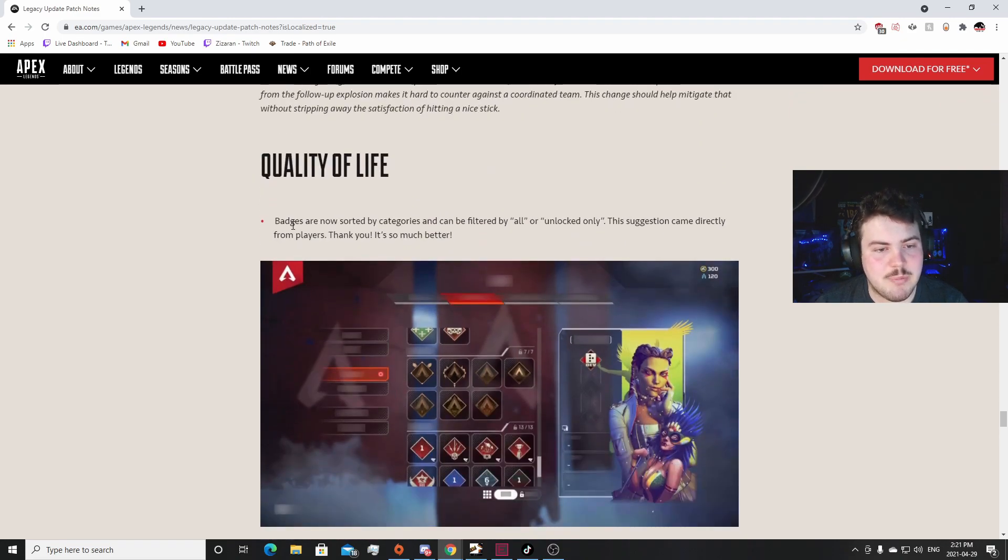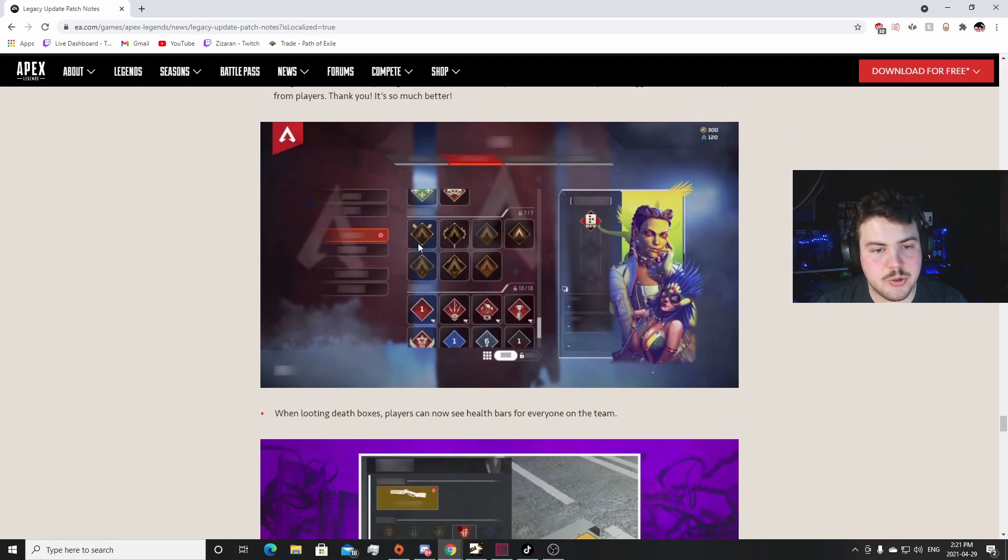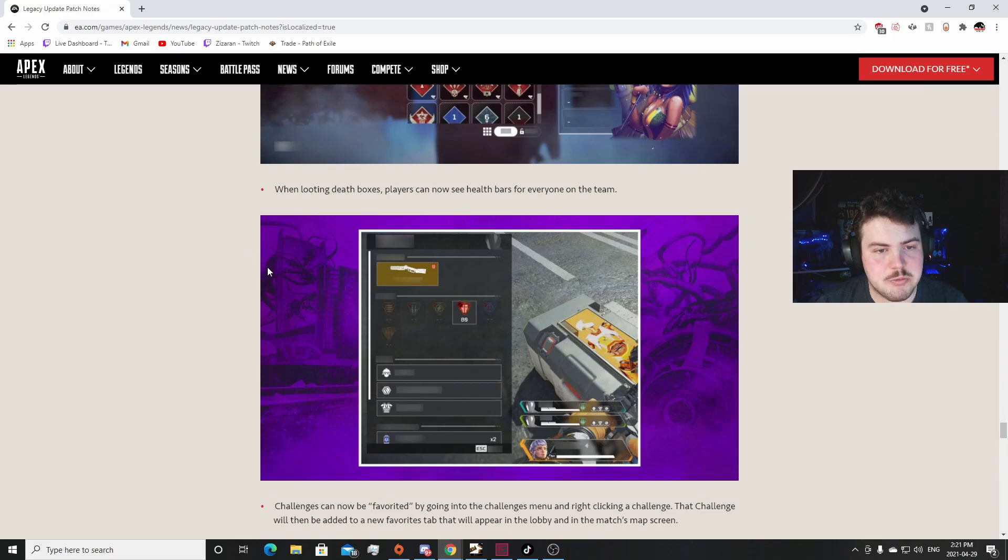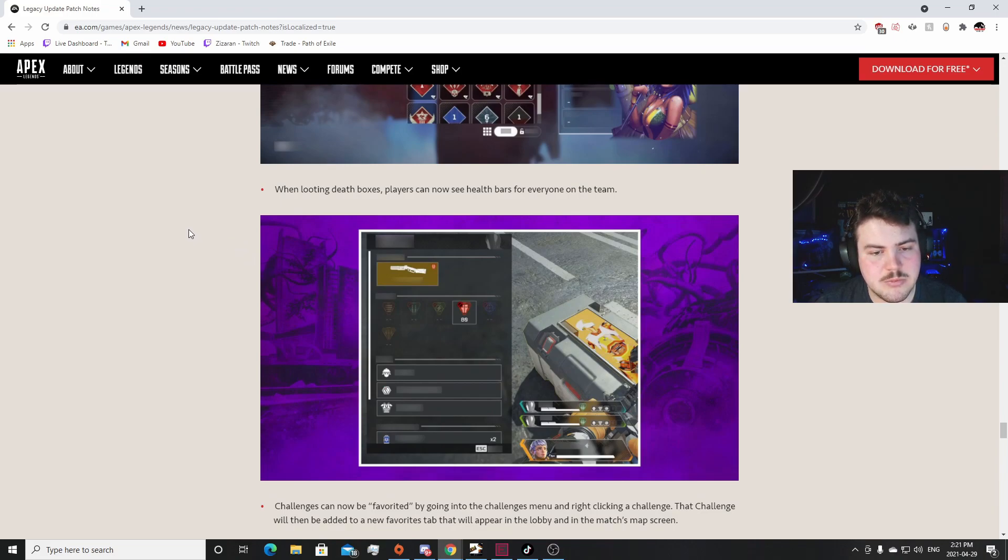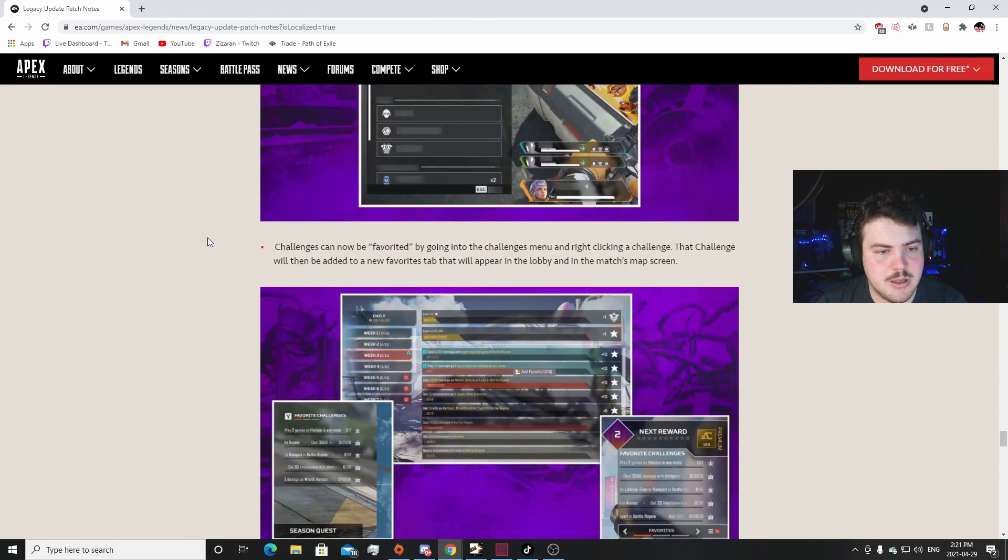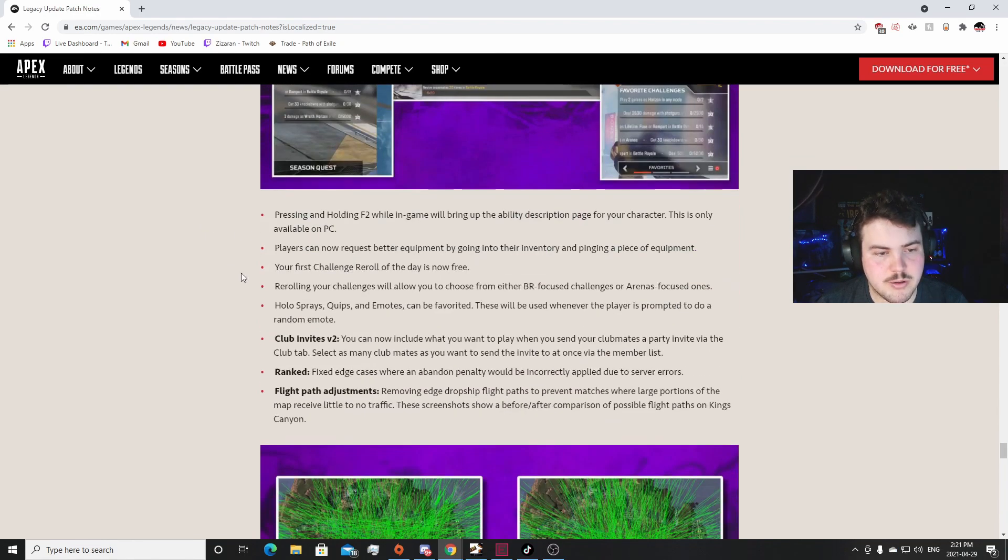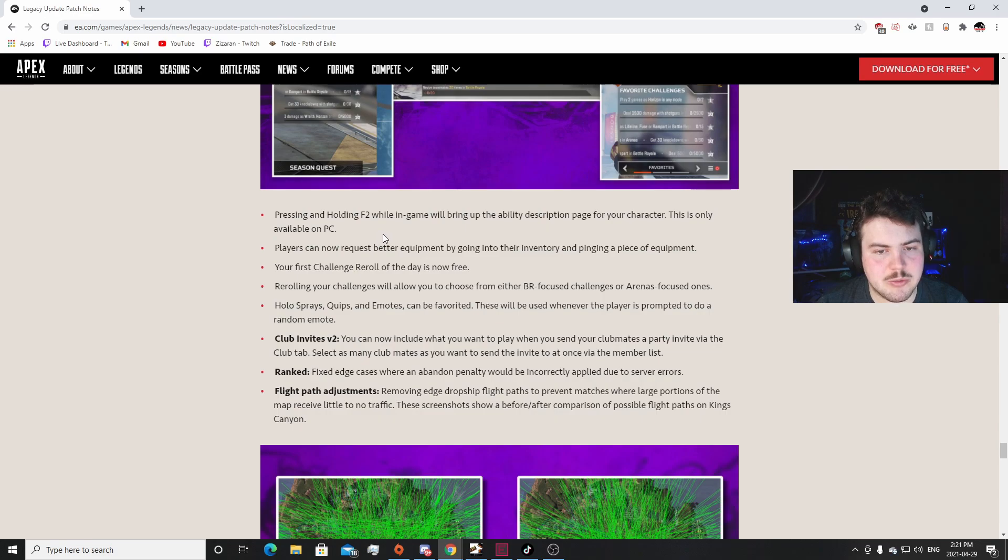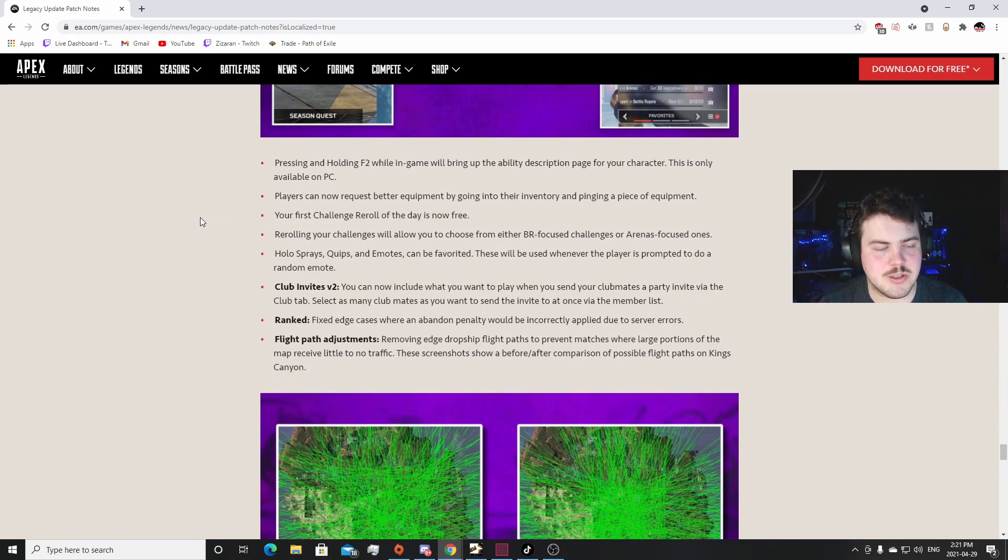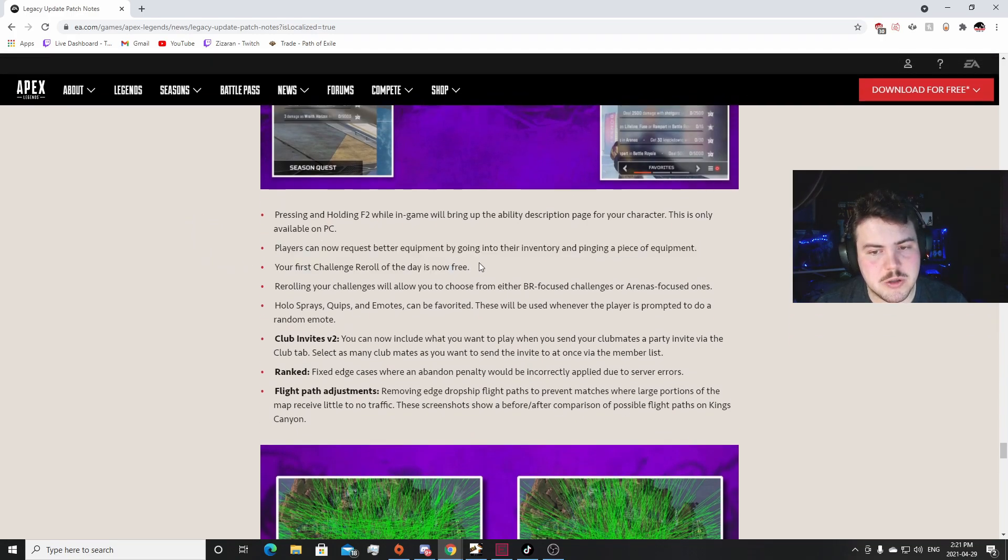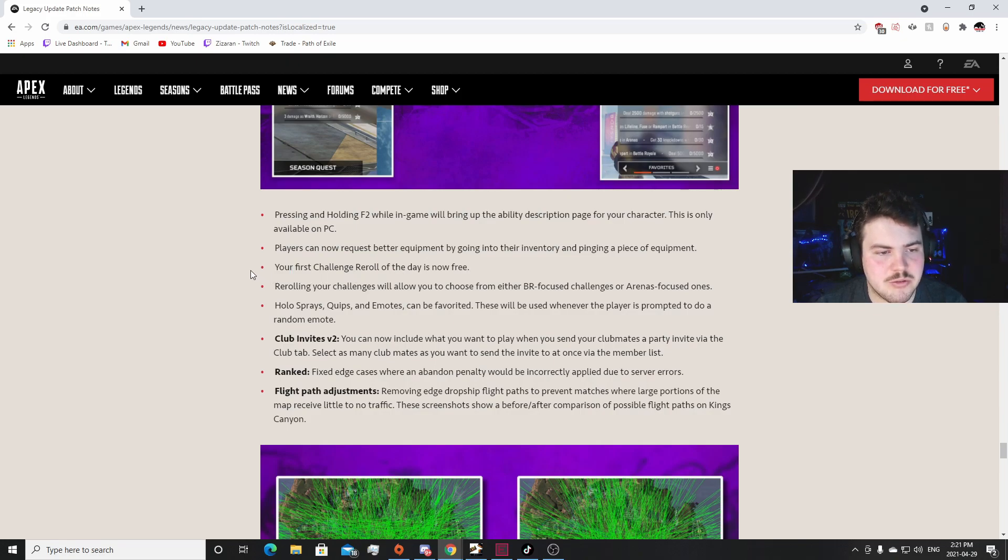Quality of Life: badges are now sorted by category, filtered by all, are unlocked. Okay, that's really nice. That's a really good change. When looting deathbox player, you can now see the health bars for everyone on their team. Oh, to tell if you're getting shot at or something, I don't know. Challenges can now be favorited by going to the challenge menu and clicking on the - I don't do challenges anyway, so I don't care. Pressing and holding F2 on game... bring up the ability to page characters, only available on PC. This is the ability to... okay, so you should know what. Players can now request better equipment by going to their inventory and pinging a piece of equipment. Yeah.